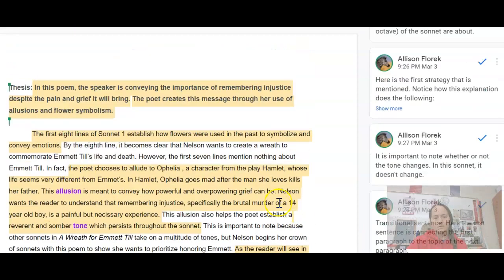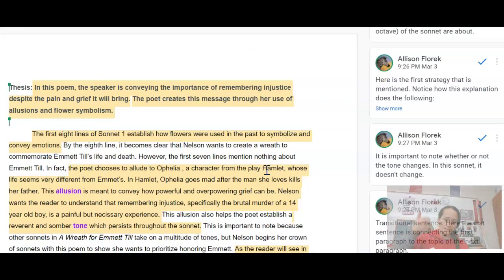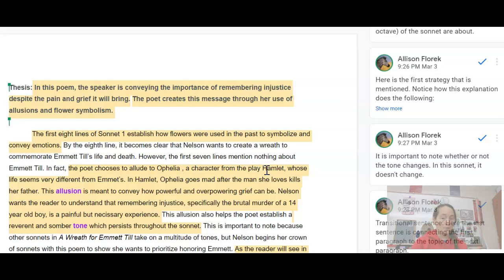So that's what we need to do for this essay: a thesis statement and two body paragraphs. You're going to focus on a specific sonnet that will be included in your agenda. If you have any questions, please reach out to me. I will see you soon.